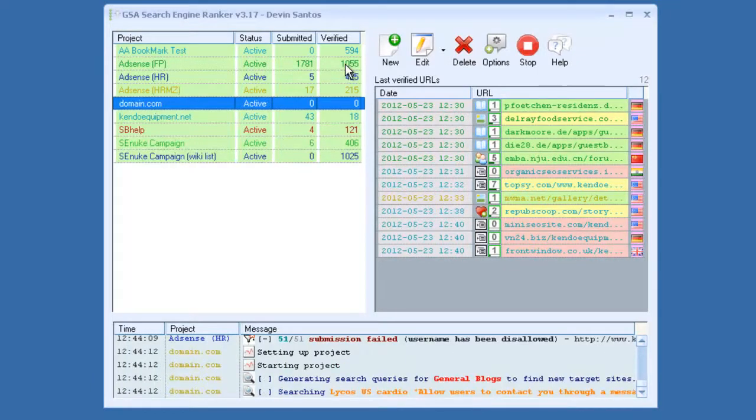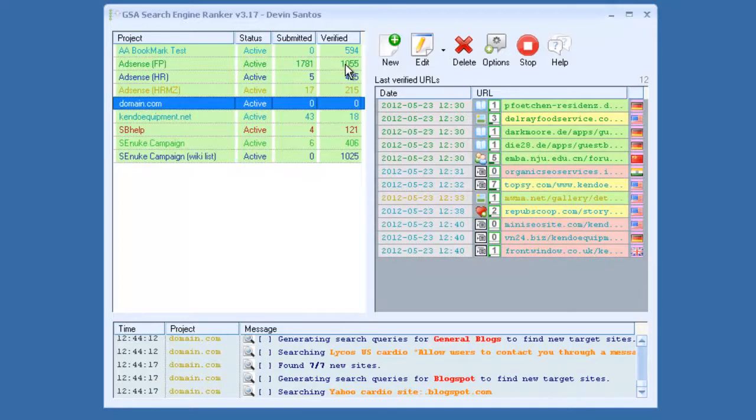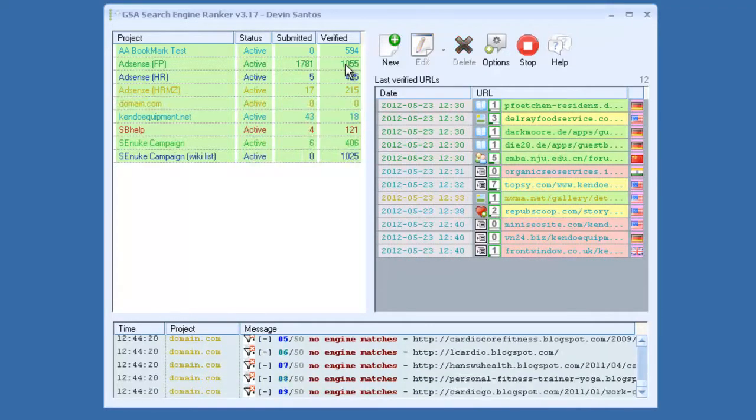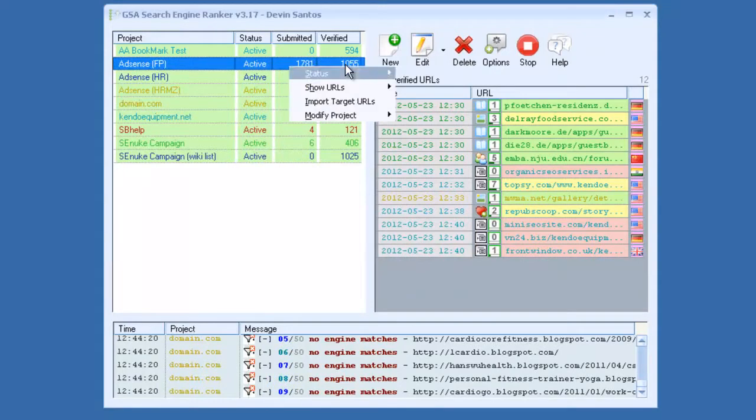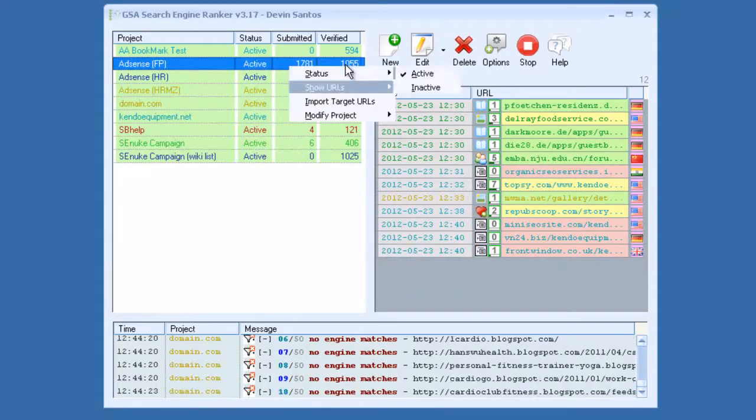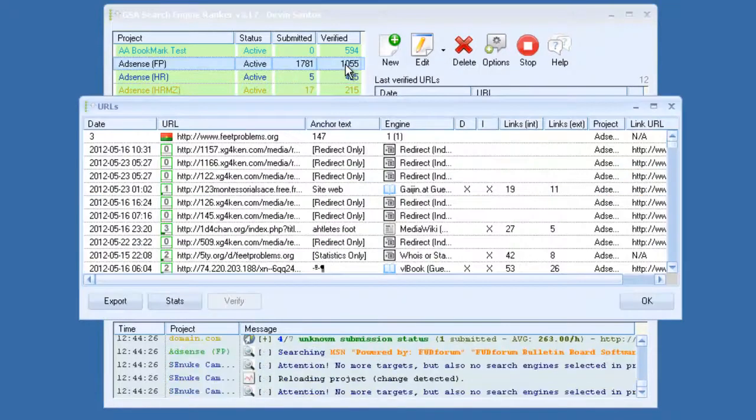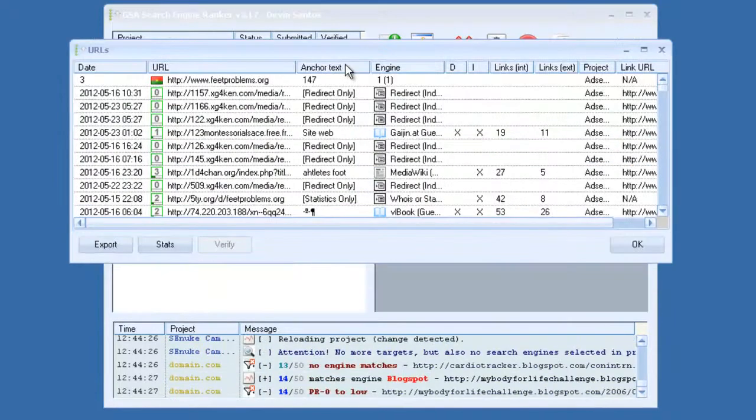And now that project will start running. And also for projects that have been running for a while, you can right click. You can grab the verified URLs, export them.